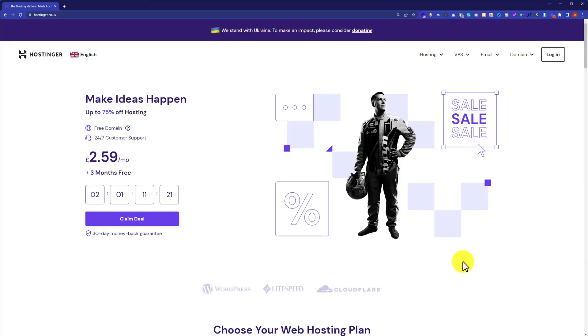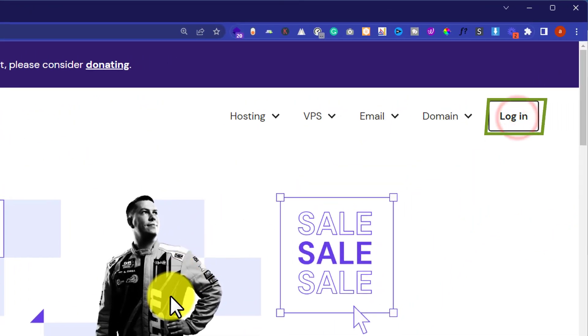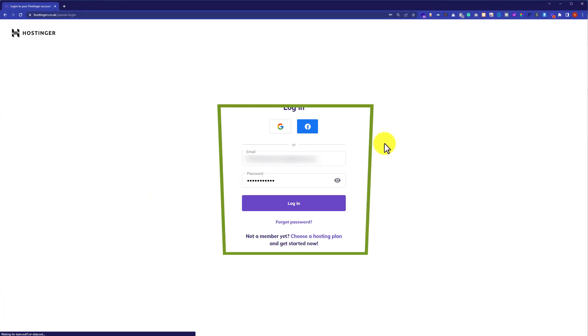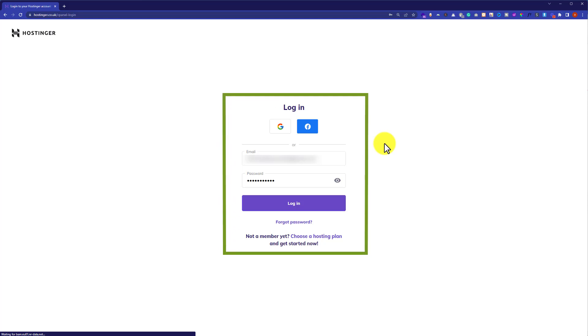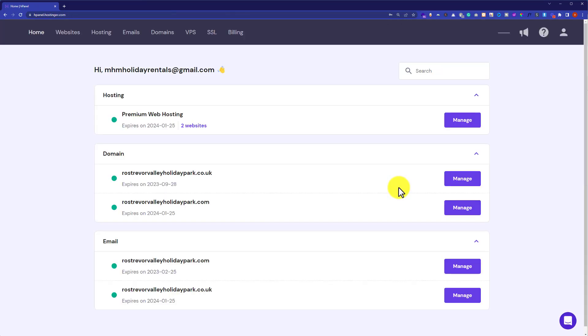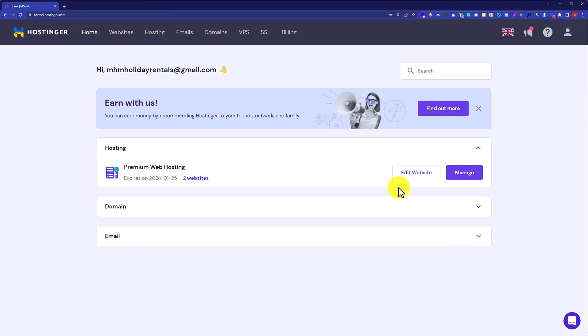At first we are going to login to our Hostinger account. From the Hostinger website, from the top just click on login. And here you need to enter your Hostinger username and password and then click on login. This will take us to our Hostinger Hpanel.